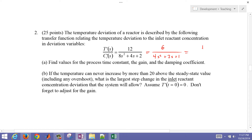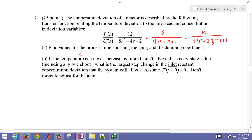The standard form is k over (τ²s² + 2ζτs + 1). So the gain k is equal to 6. Then τ² equals 4, so τ equals 2 — the time constant must be positive. For the damping coefficient, 2ζτ = 2, and with τ = 2, that gives ζ = 0.5.